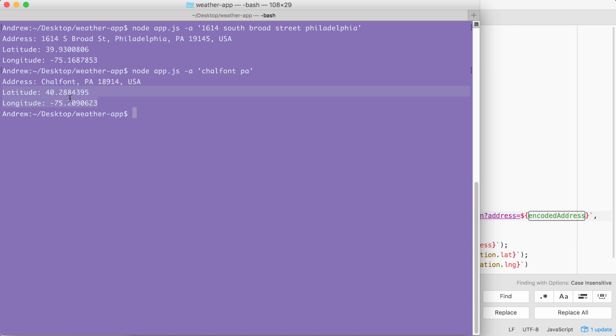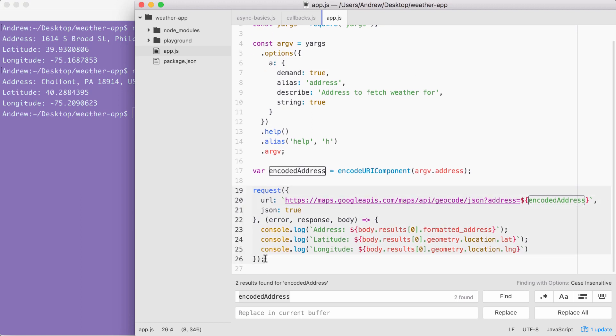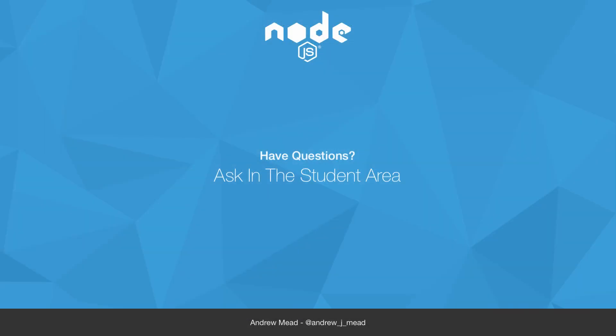Now that we have our data coming in dynamically, we are able to move on to the next video where we're going to handle a lot of the errors that happen inside of callbacks. There's a lot of ways this request can go wrong, and we're going to want to figure out how to recover from errors inside of our callback functions when we're doing asynchronous programming. That's the topic of the next video. I will see you soon.